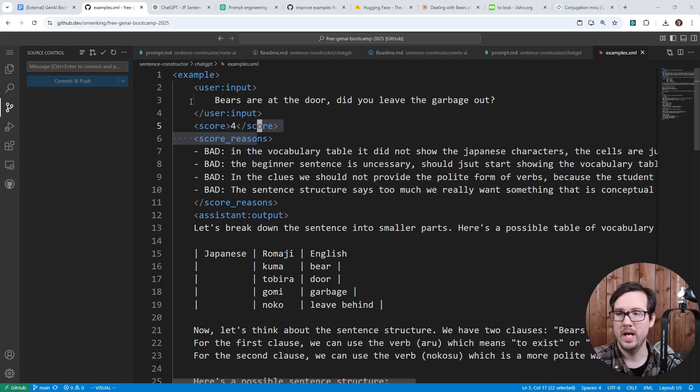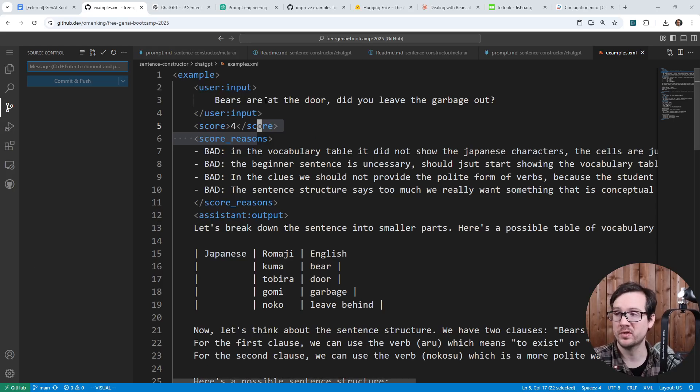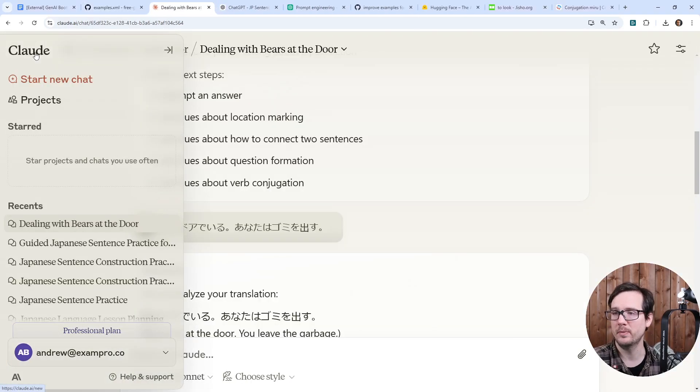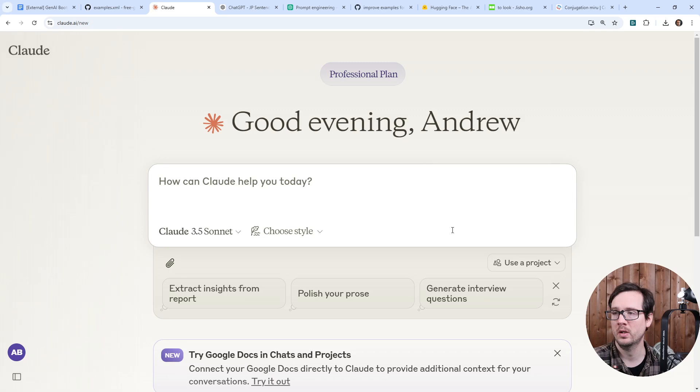Hey everyone, it's Andrew. I am back and we are going to continue on working with our sentence constructor, but this time we're going to bring it over to Anthropic Cloud, where I've actually had a lot of great success.